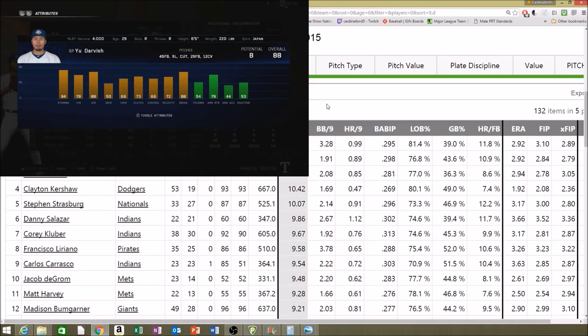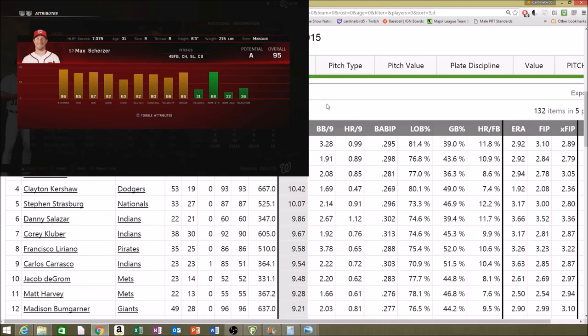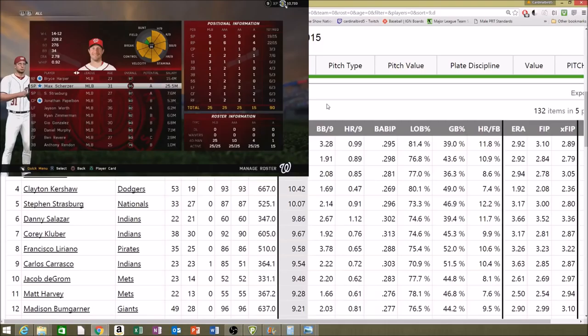Look at K per nine and K percentage and that will give you a general idea of where these pitchers should be ranked as far as K/9 in the game. Darvish is 88, Scherzer is 87 — they're all pretty similar, all in the upper eighties. Keep in mind that a lot of relievers have really, really high K per nine.